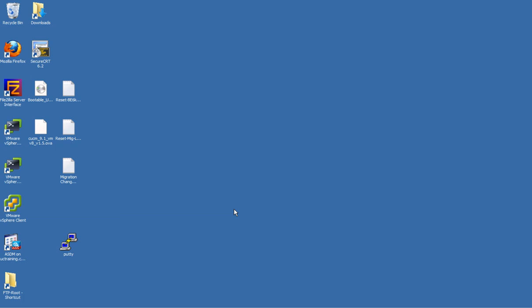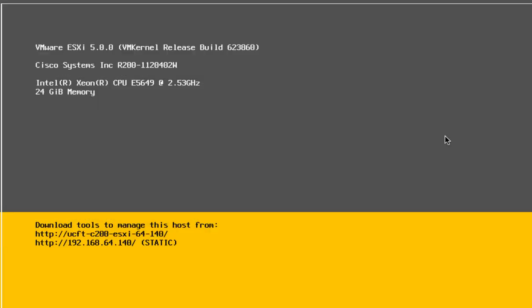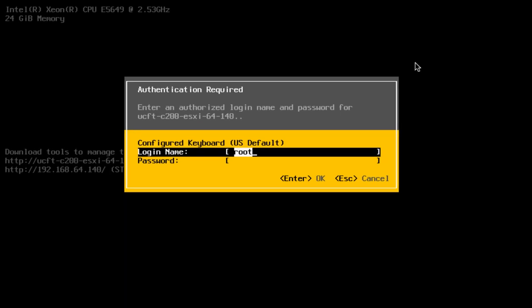The BE6K server that you receive is already going to have ESXi installed on it, as well as any of the software that you are going to need to build your virtual machines. However, you are going to first need to configure an IP address so you can reach it to do that configuration. Using a monitor and keyboard when you connect, you are going to see this initial screen and you are going to need to hit the F2 key to log on.